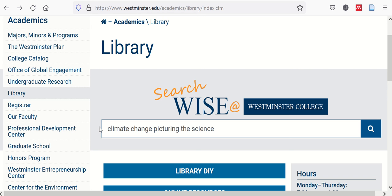The first step is to search our WISE catalog on the library homepage to see if we have the book or item that you need in our own library.